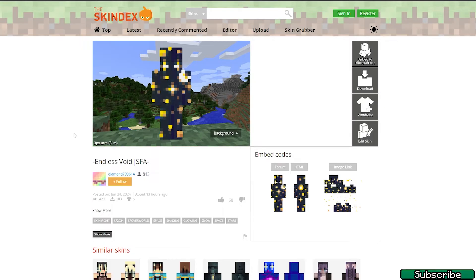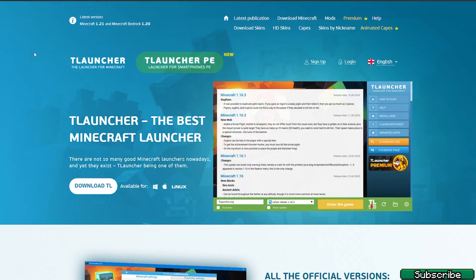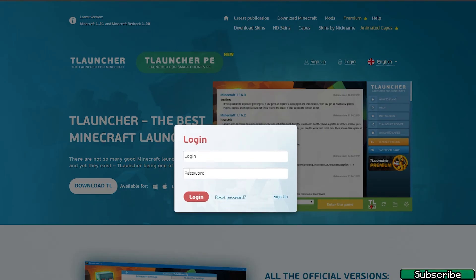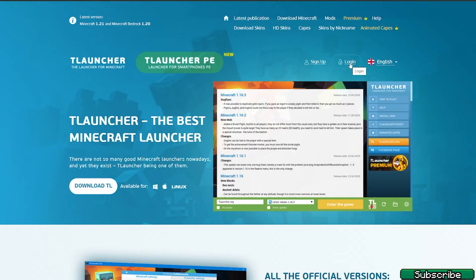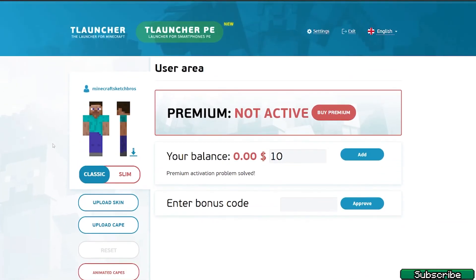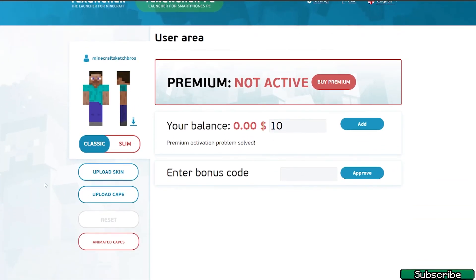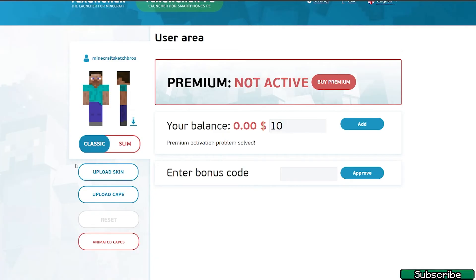You may ask: how do I apply them, how do I activate them, how do I get them into T-Launcher or any different cracked Minecraft loader? Go to T-Launcher or a different cracked Minecraft loader and log in to your account.